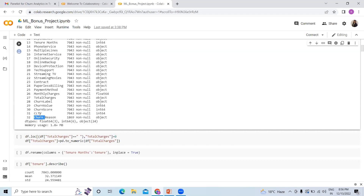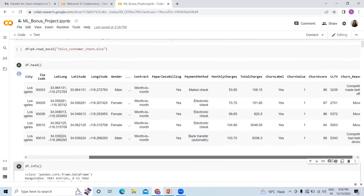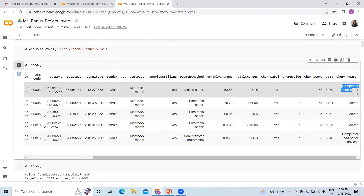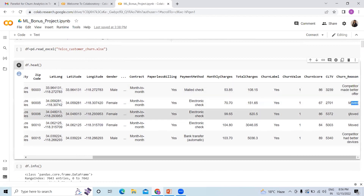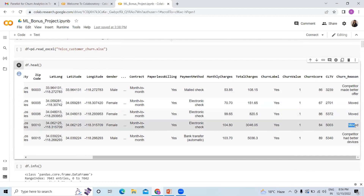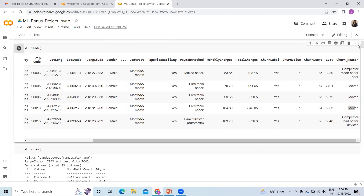Two important columns are CLTV and churn reason. CLTV represents customers likely to be retained for a longer period — the higher the score, the higher the customer retention. The last column is the churn reason, containing text data. I applied NLP to find out the trends — what is making customers move to another organization for availing services. This type of approach can also be used to analyze data for other industries.